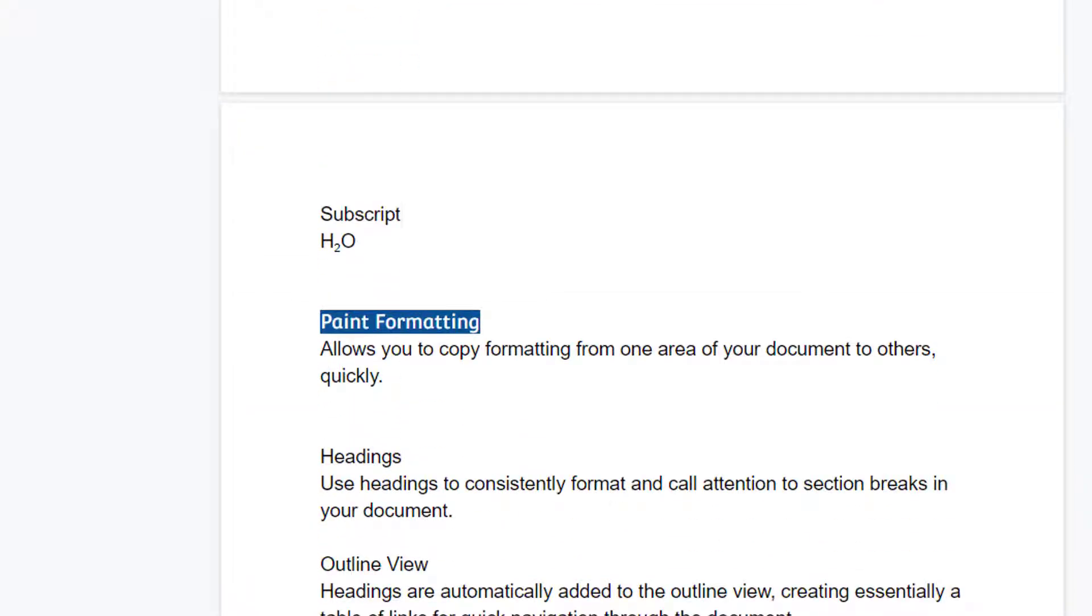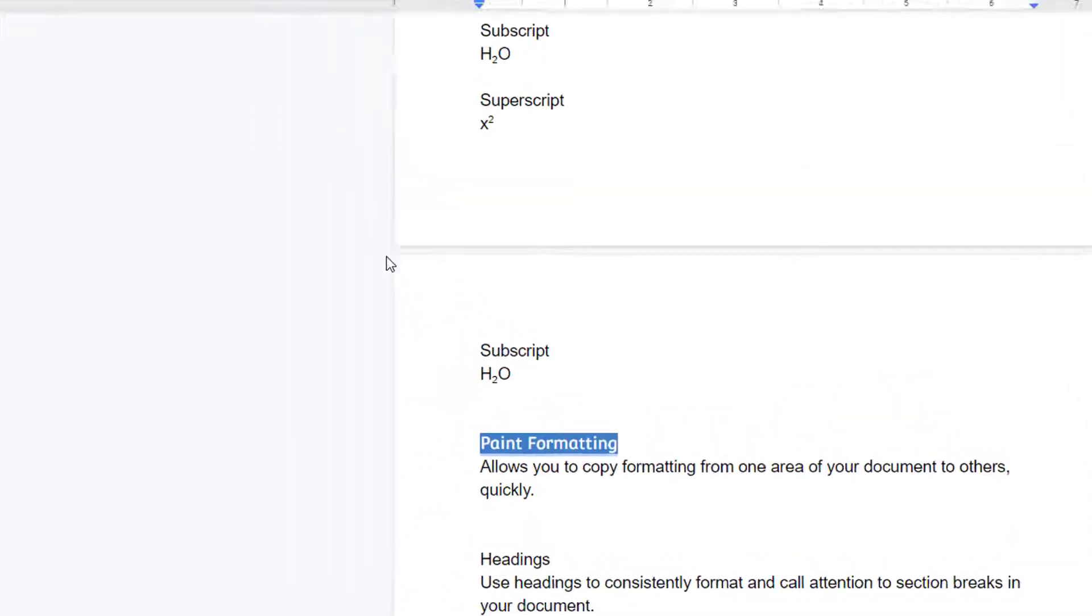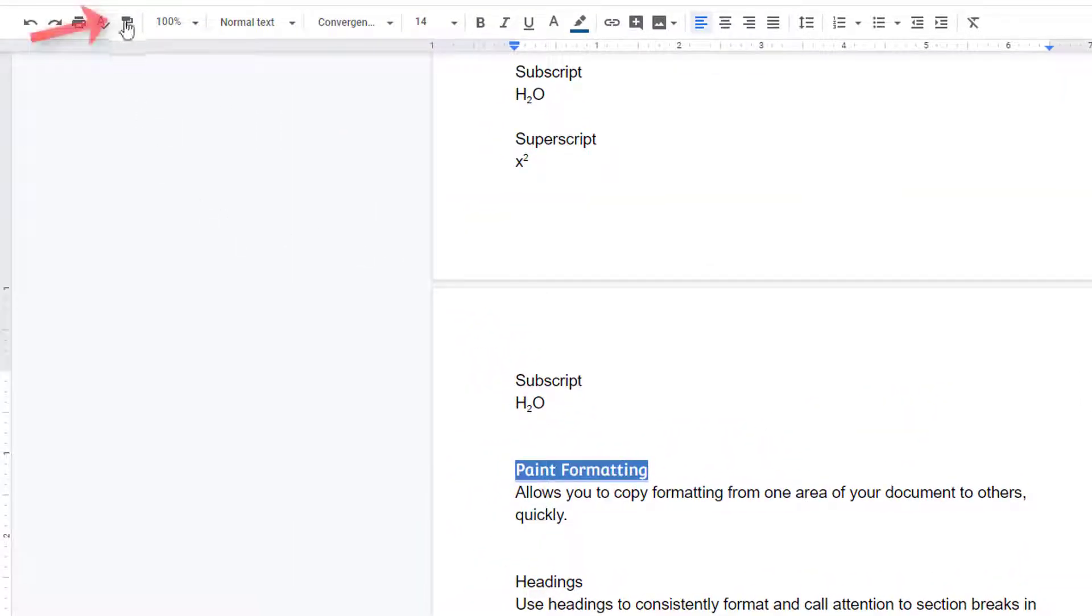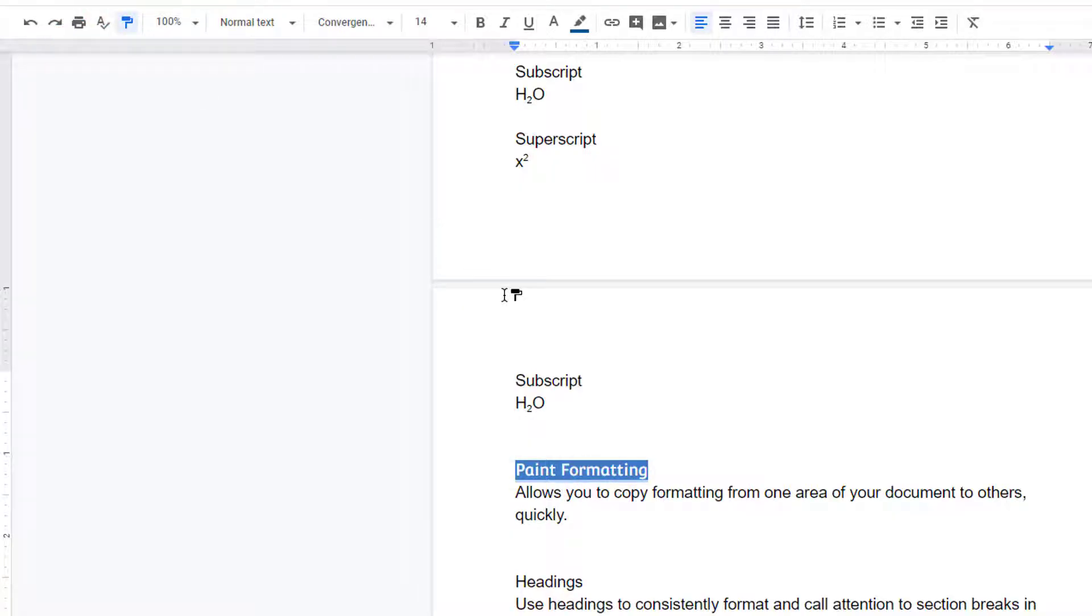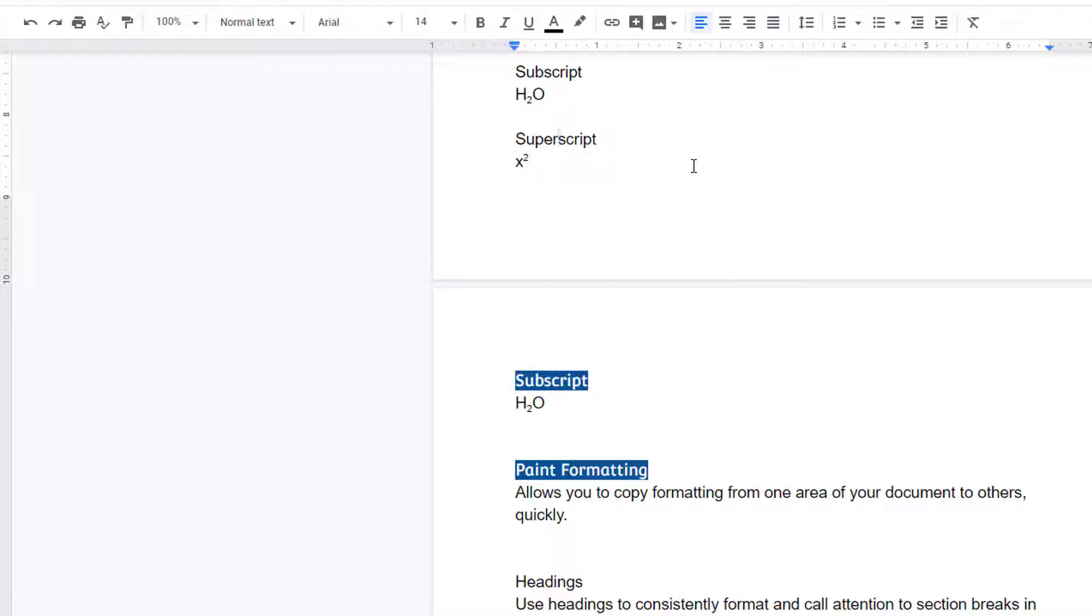Paint Formatting allows you to quickly copy formatting from one area of your document to others. Highlight the formatting that you want to apply to another area, and then click the Paint Format button in the toolbar. Your cursor will change into a paint roller. Now highlight the text you want to apply the formatting to, and it will update to match your copied style.